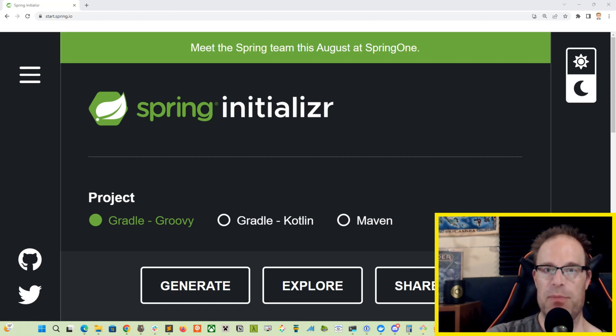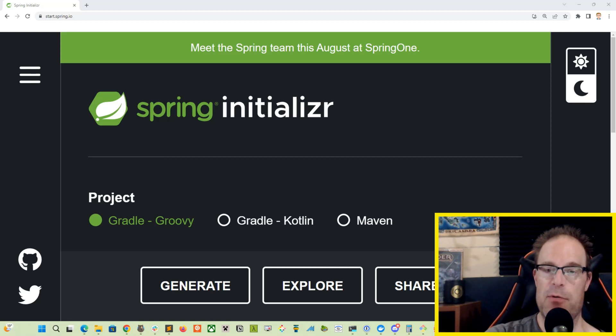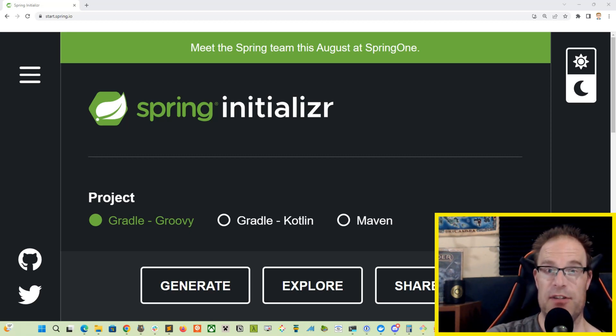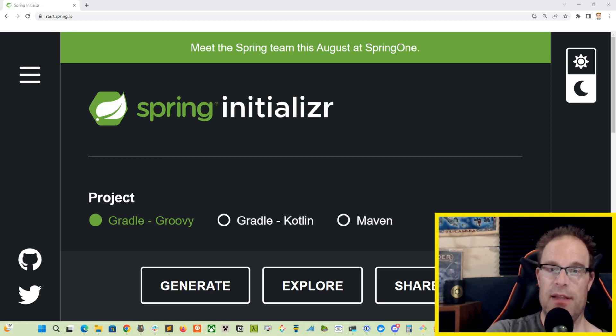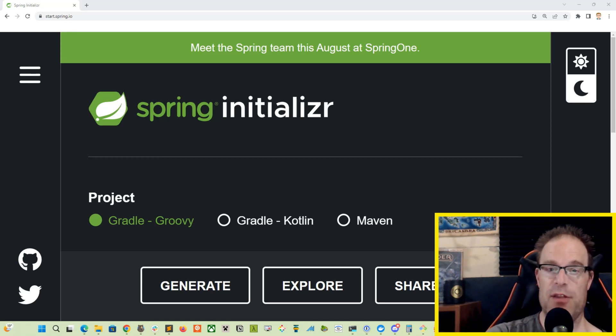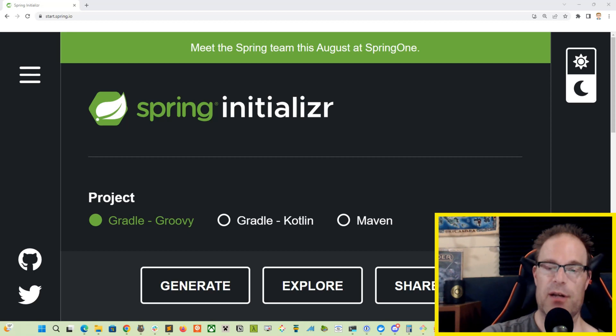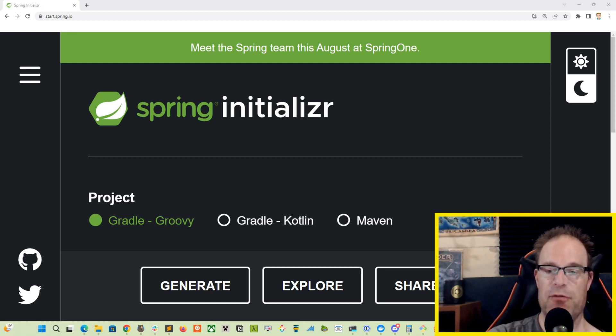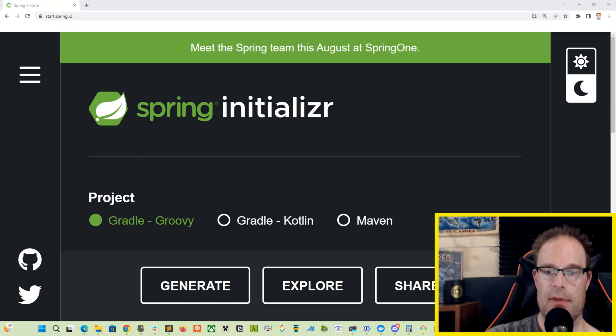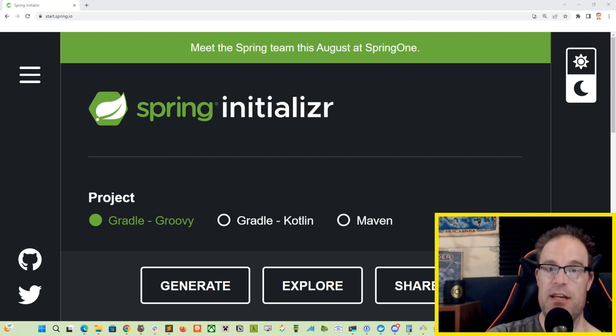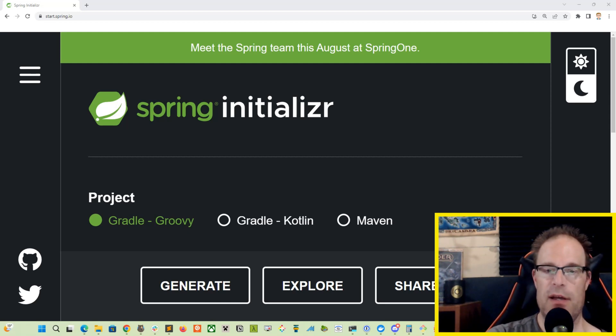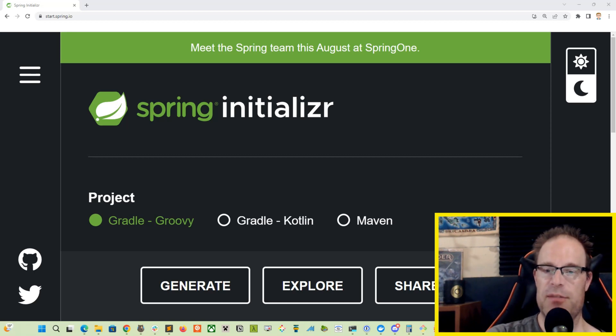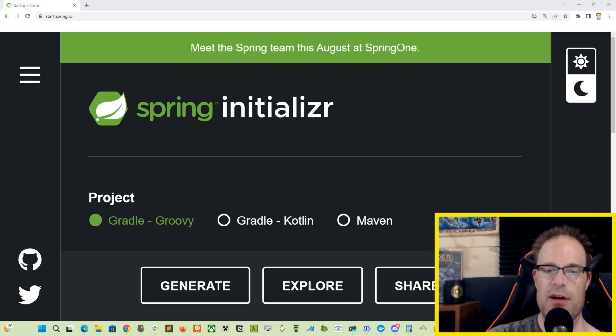So we're going to put together a quick demo. We have three different kinds of scheduled jobs available to us with Spring Boot that come by default with the Spring Framework. As you can see, we are on start.spring.io, the starting point for just about every project that we've created on this channel so far.